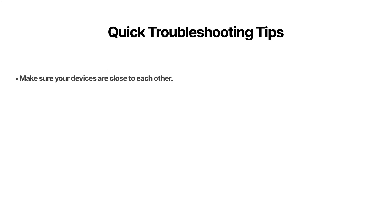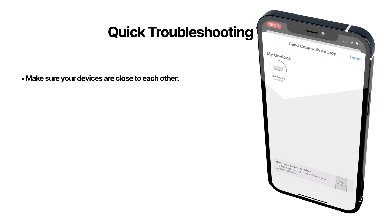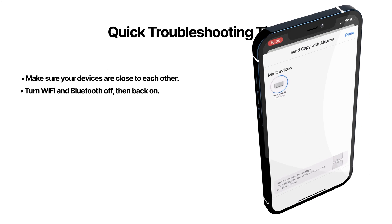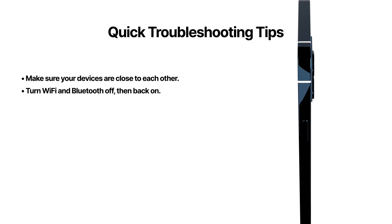If it's still not working, here's some quick troubleshooting tips. Make sure your devices are close to each other. Turn your Wi-Fi and Bluetooth off and then back on.